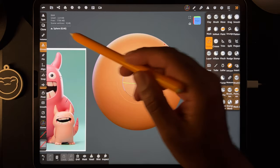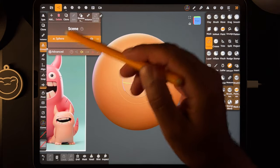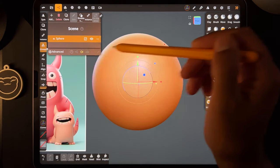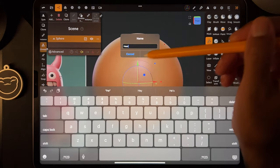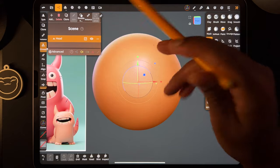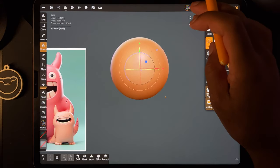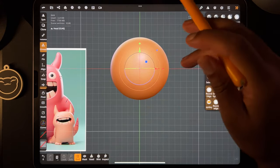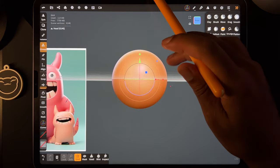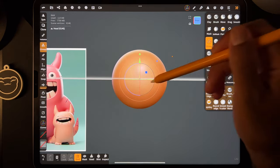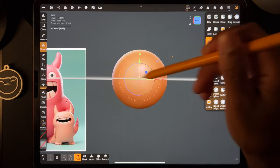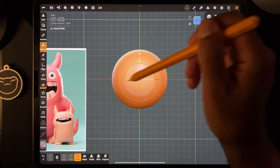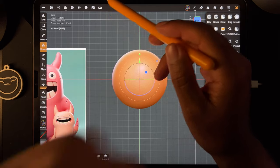Don't get confused if you add a shape and can't do anything — you've got to validate. Now that we're validated, let's name this the head. Tap the three dots, hit name, and call it 'head.' That's a good start. Let's bring the grid back and see this red line — that's the horizon line.